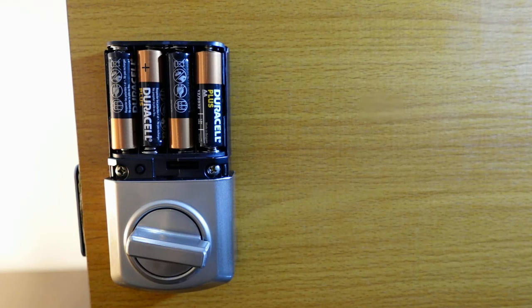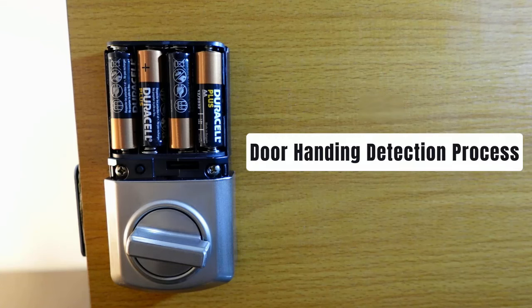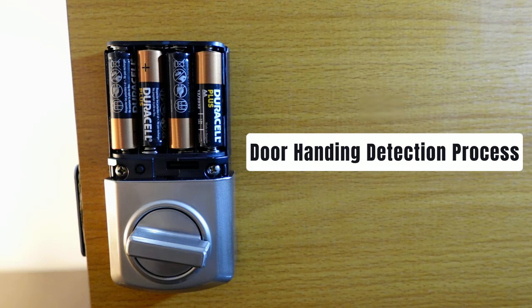That's it, the reset is complete and now the lock is back to factory defaults. The next thing you want to do is to perform the door handing process. Whenever you reset this lock, the first thing you want to do is perform the door handing process.